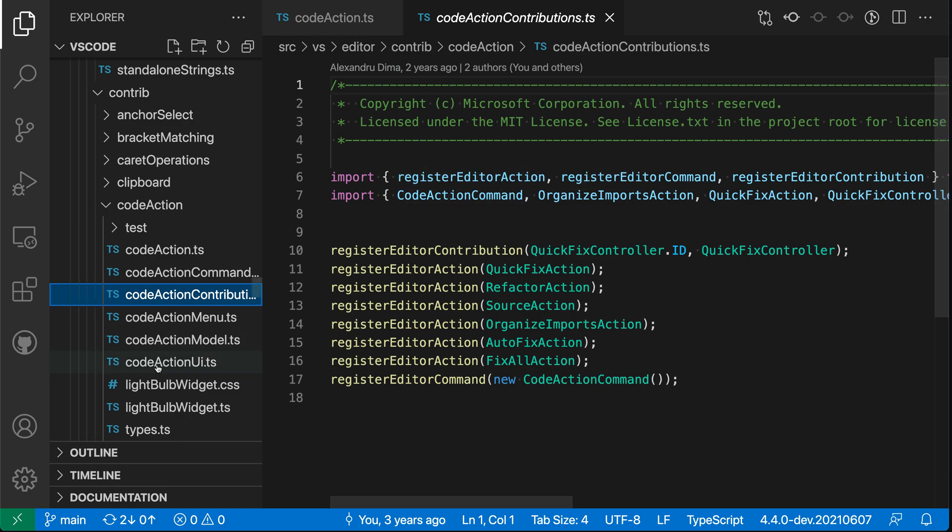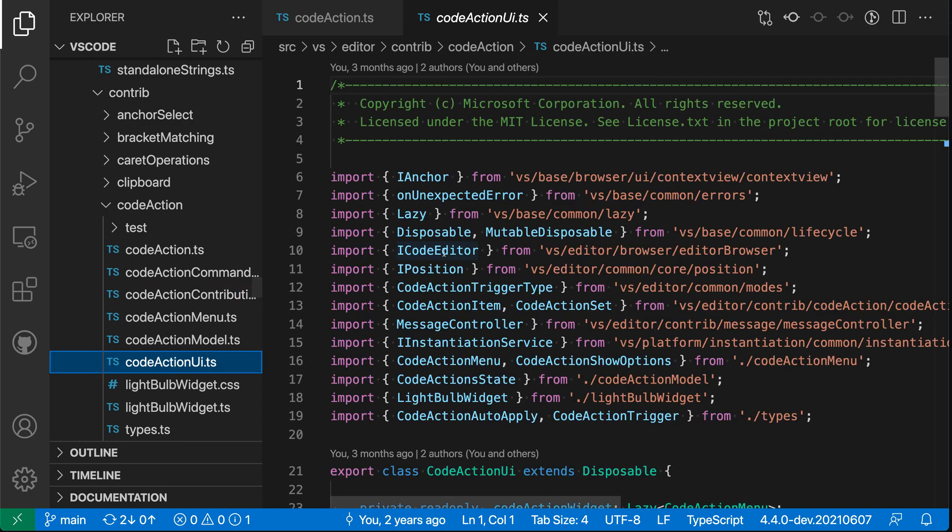And if I go and I switch to another file over here in the Explorer, such as CodeActionUI, you can see how this has gone and replaced the previous preview editor. So there's always a single preview editor per editor group.